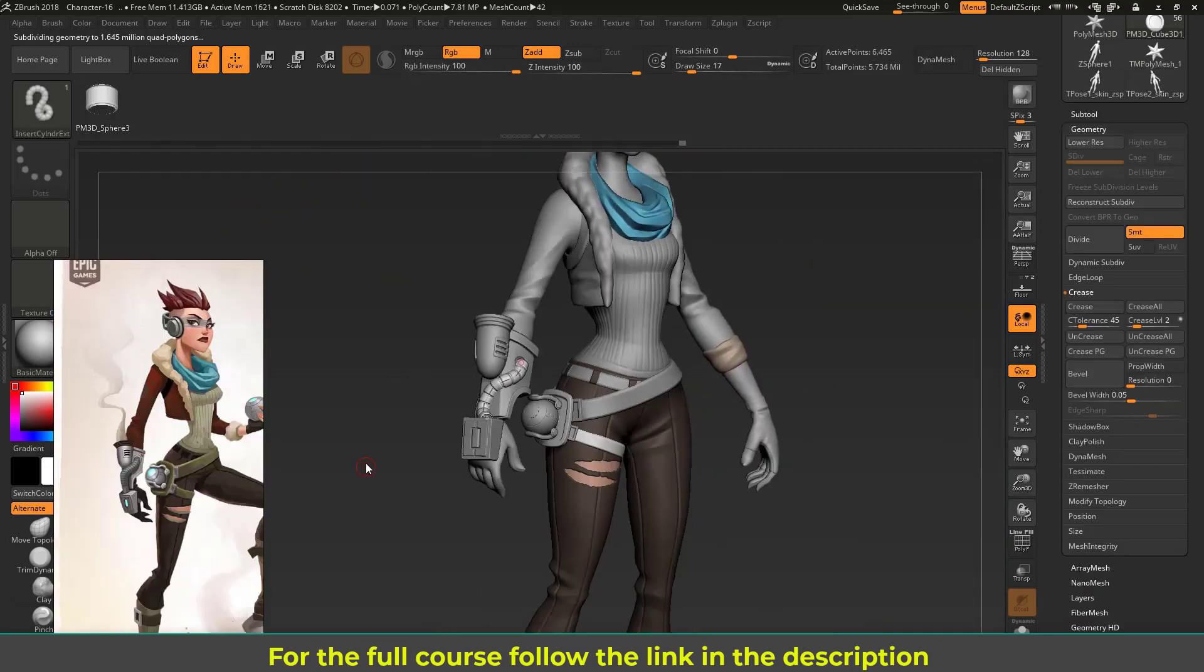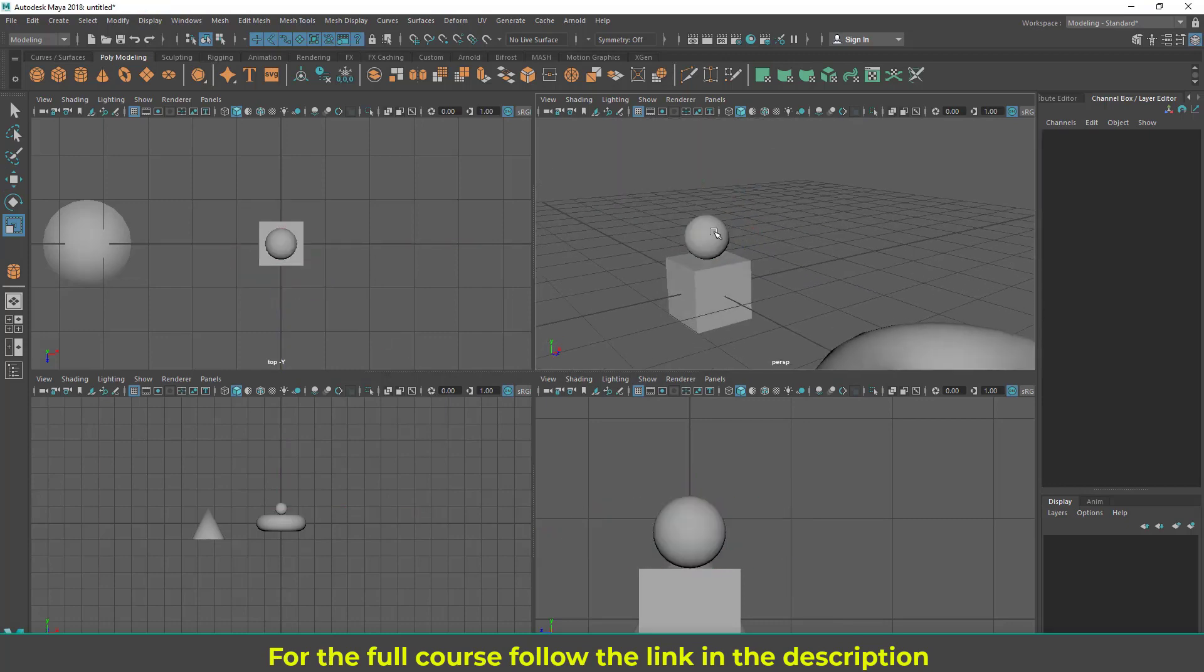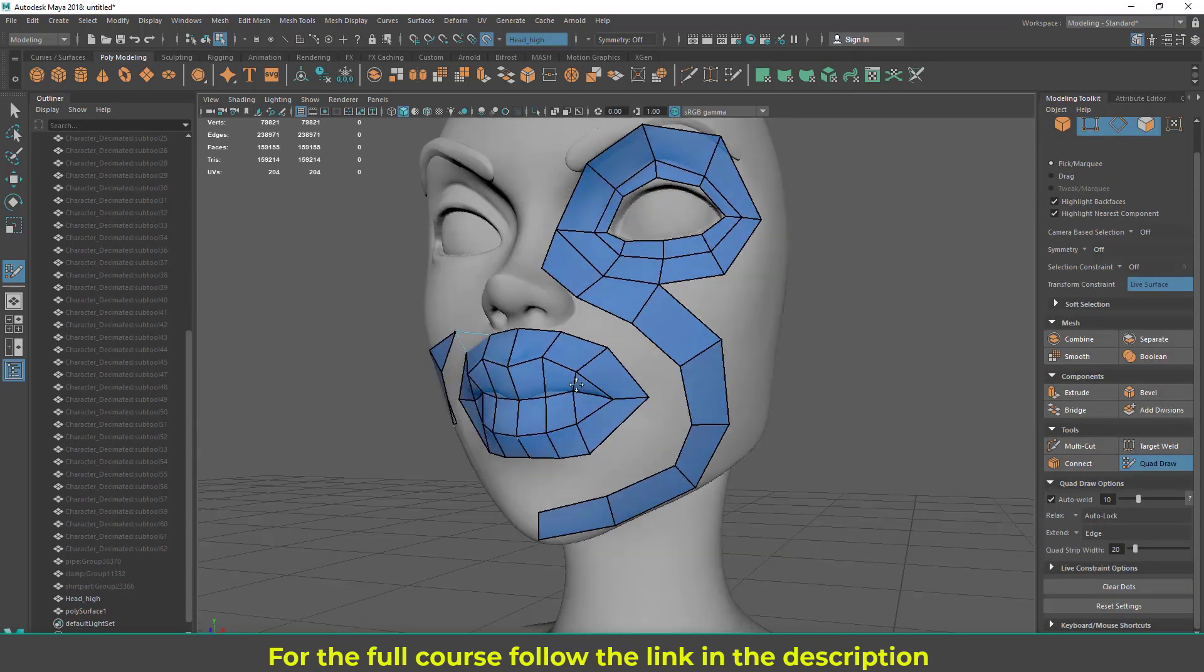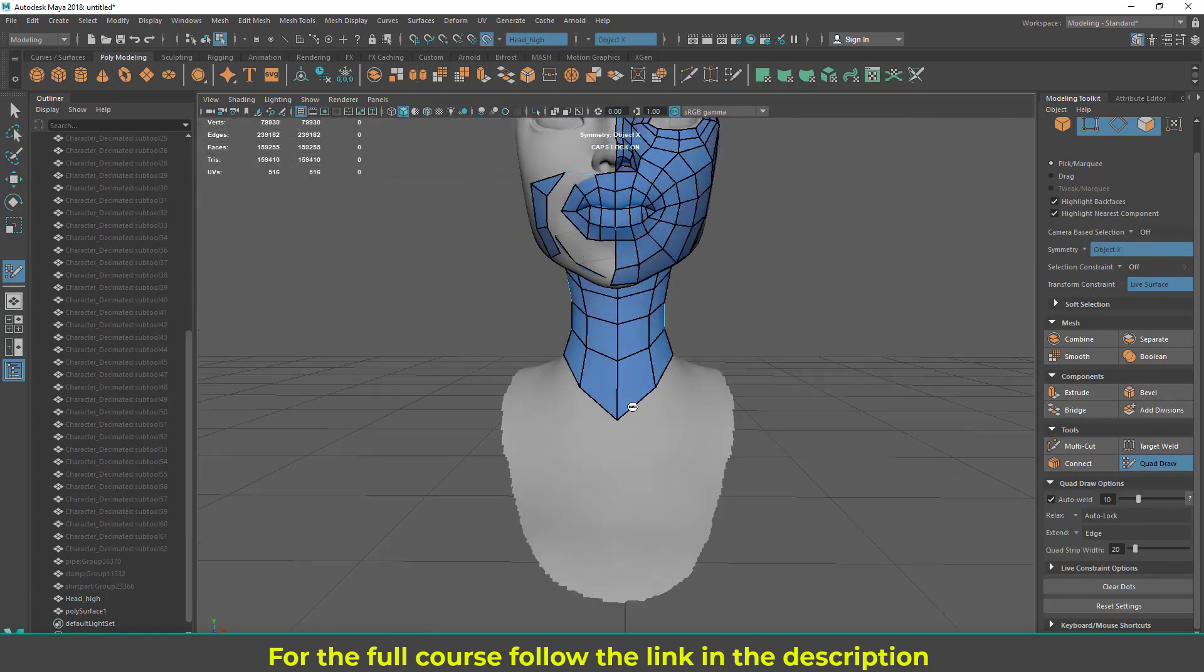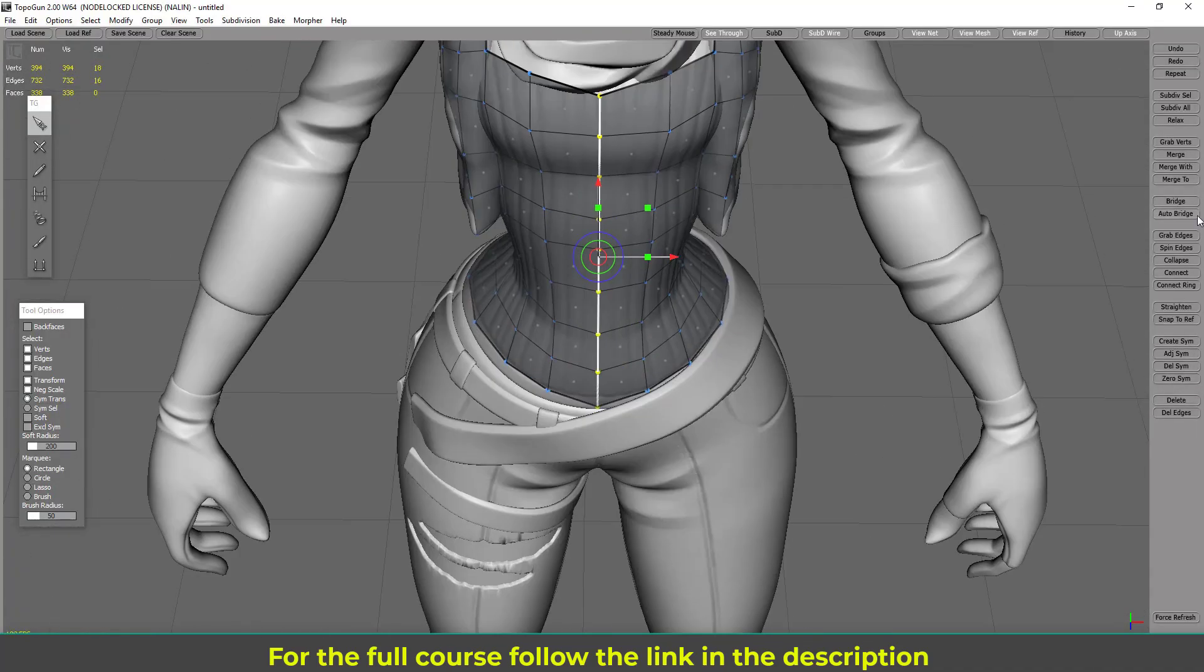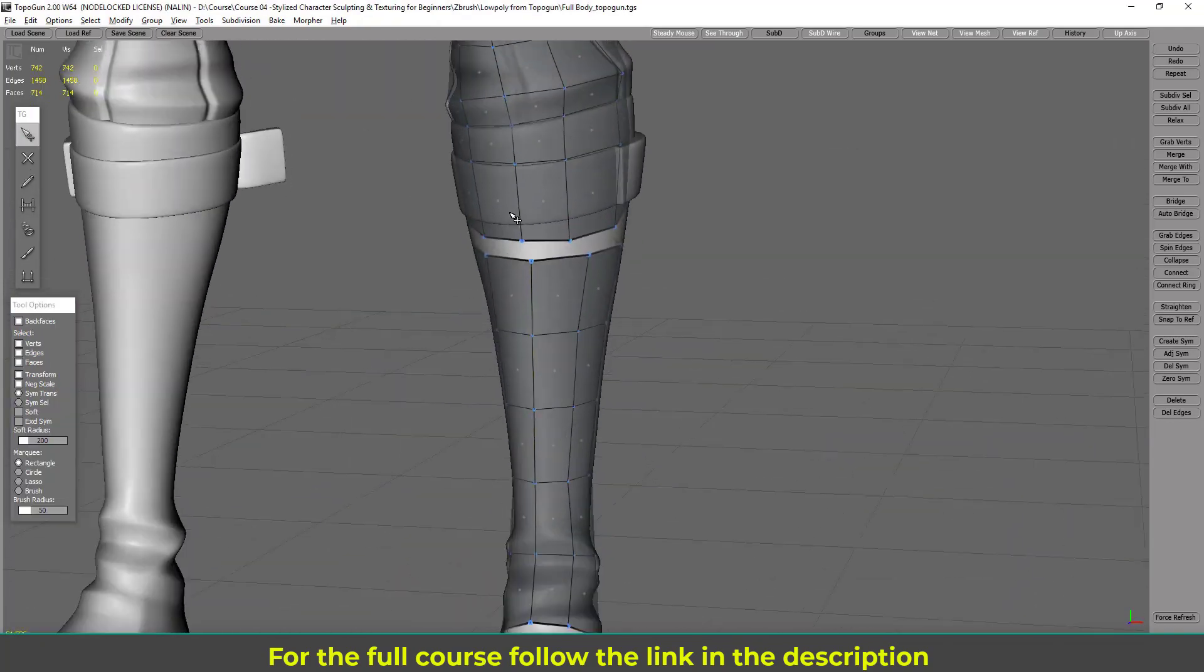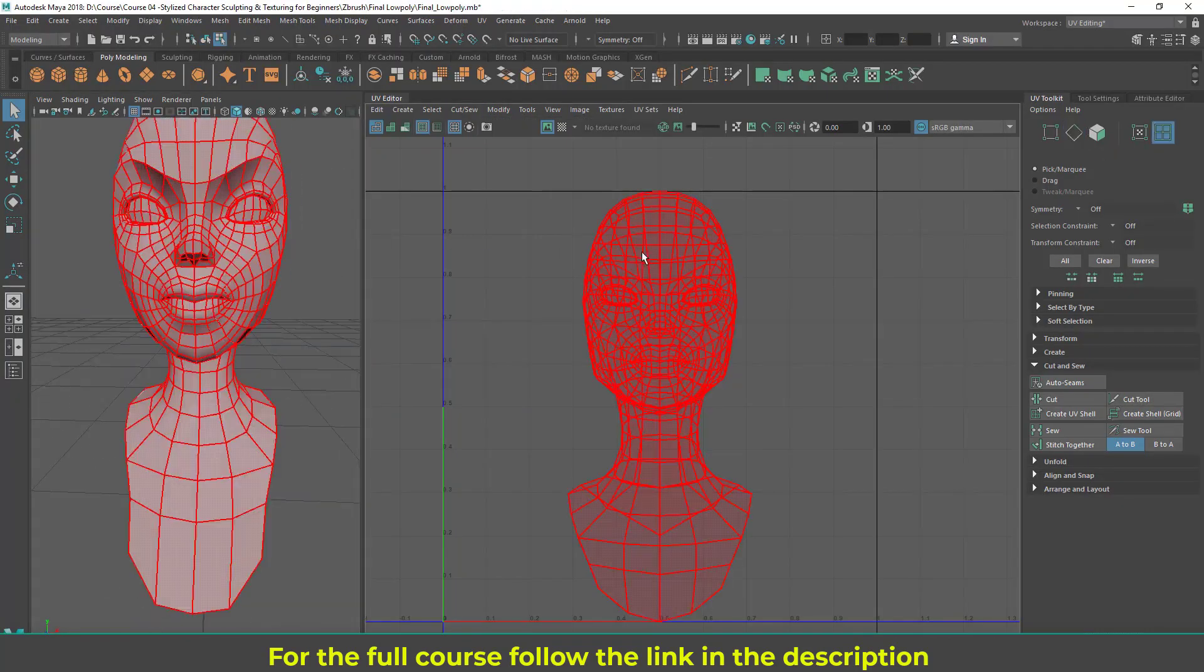In the eighth module you will learn Maya basics, and this module is for absolute Maya beginners. In the ninth module I will do the character retopology in Maya, TopoGun and ZBrush. We are going to start with Maya retopo and here you will learn how to use the quad draw tool for retopology. Then I'm going to switch to TopoGun, a specialized retopo software, and you are going to learn its magical tools to retopo your character with speed. Then we are going to see how we can also use ZBrush to create low poly.